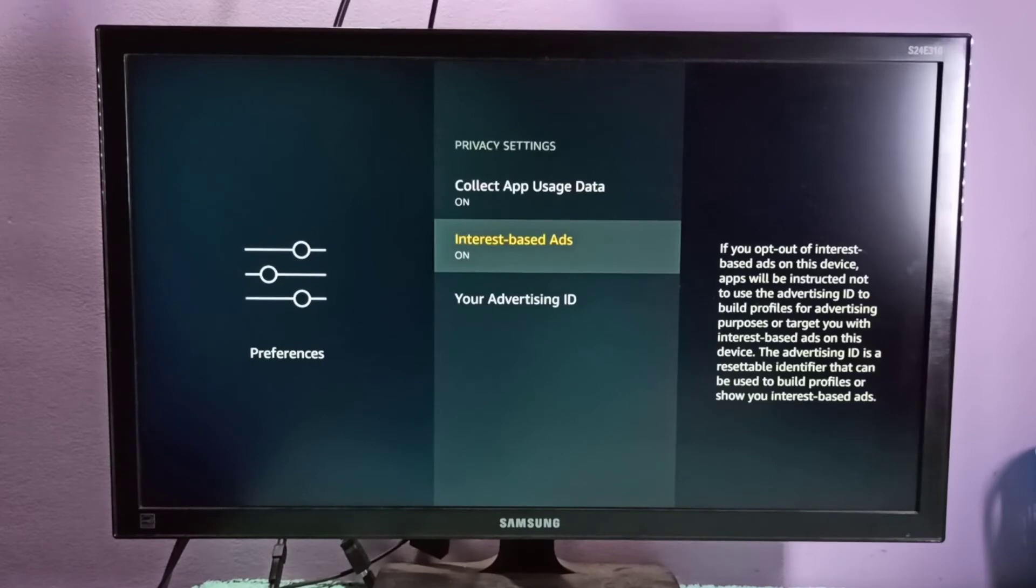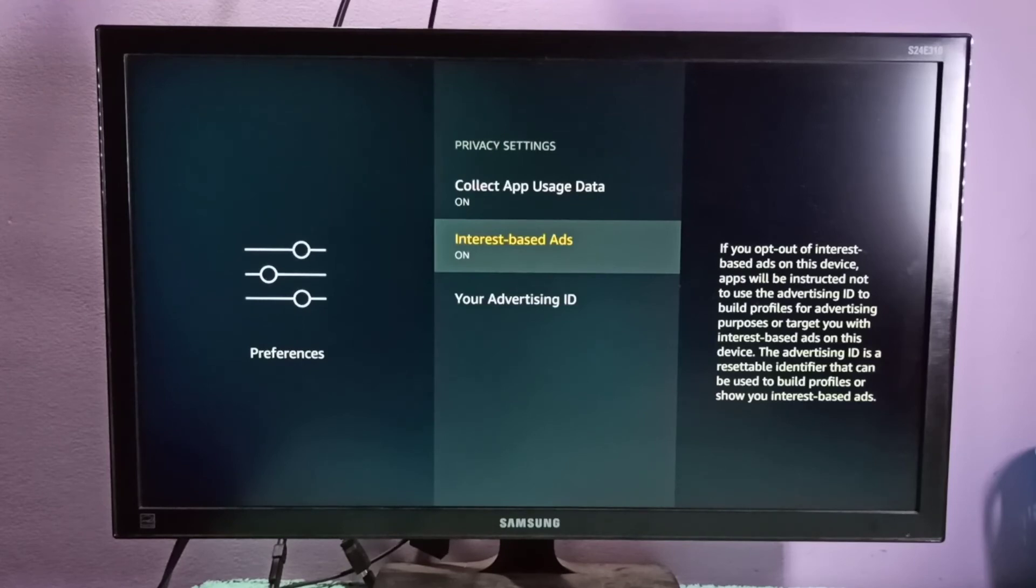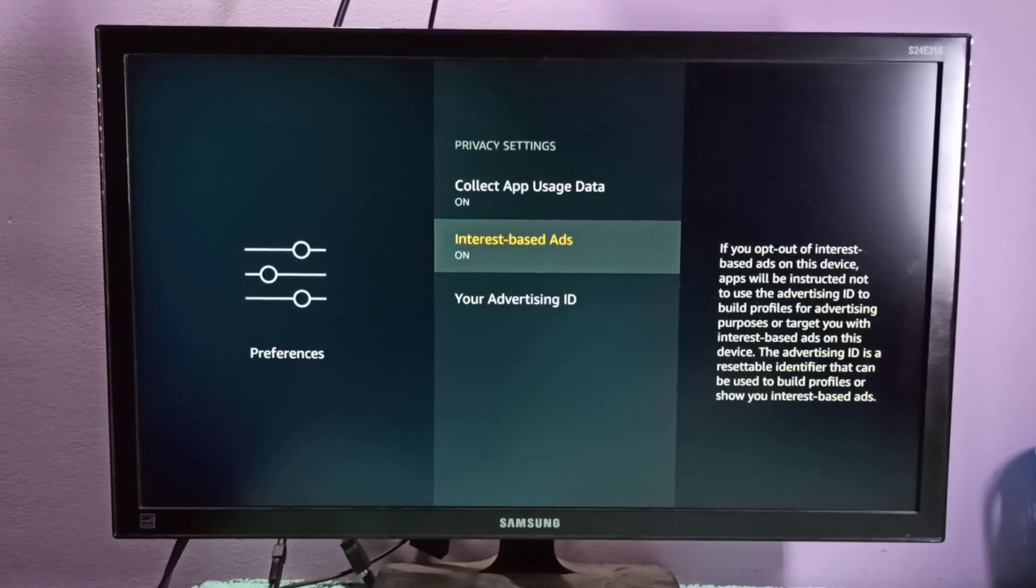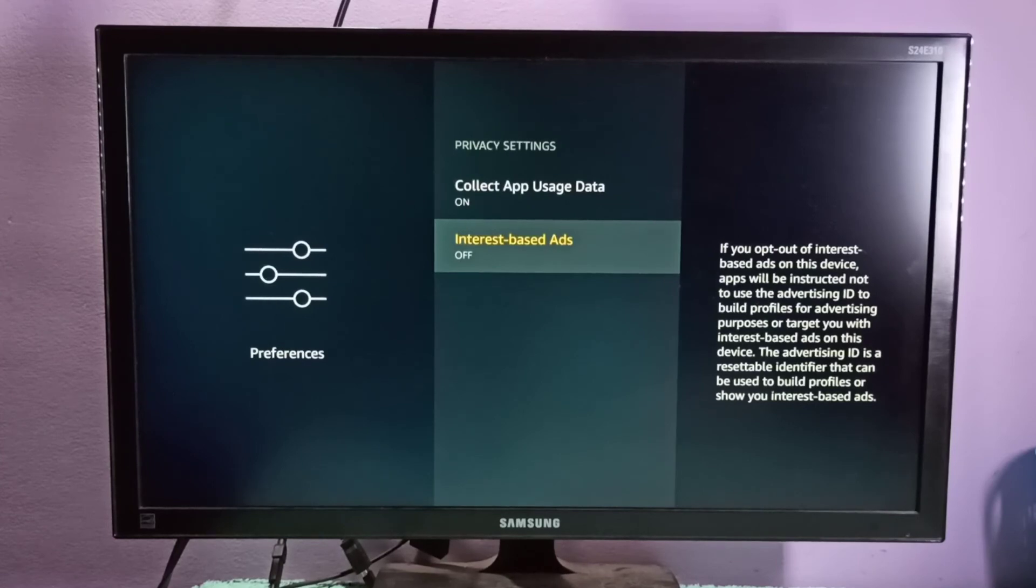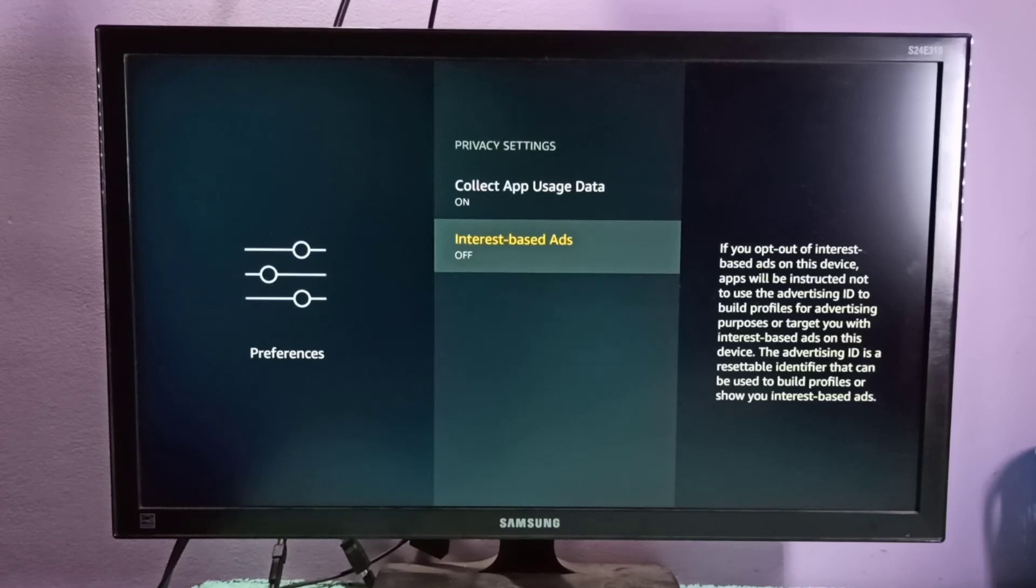The advertising ID is a resettable identifier that can be used to build profiles or show you interest-based ads. So if you want to disable it, you can just press the center button and turn this off. This way we can enable or disable interest-based ads.